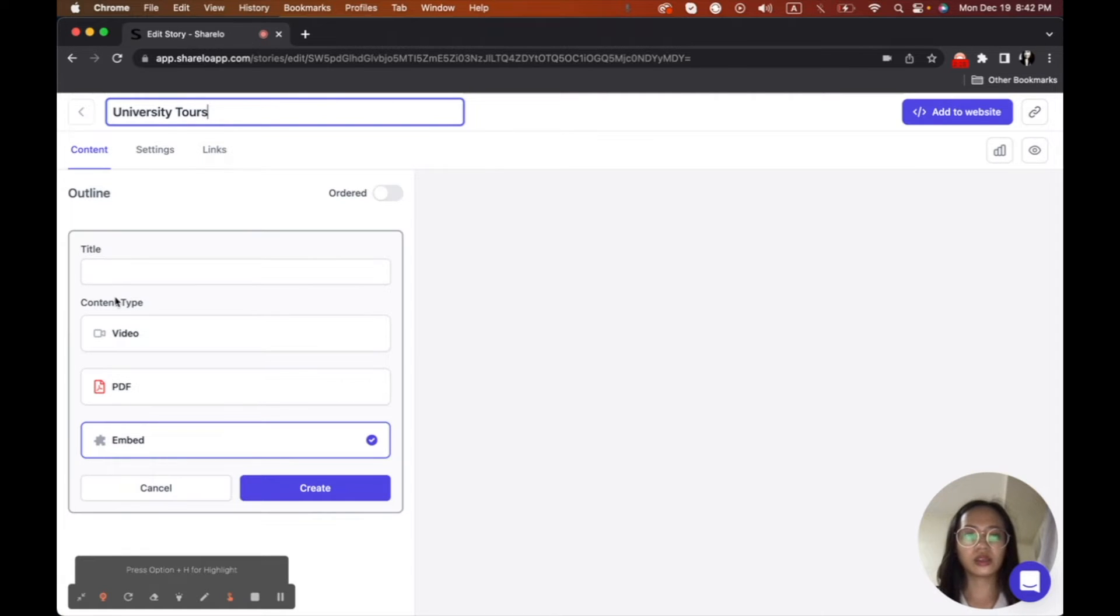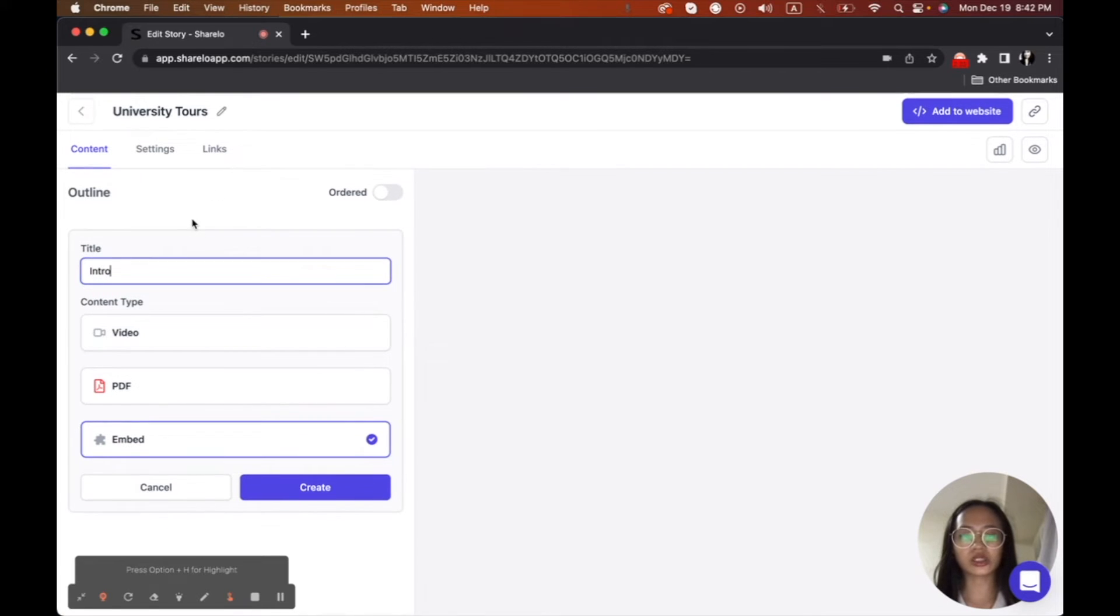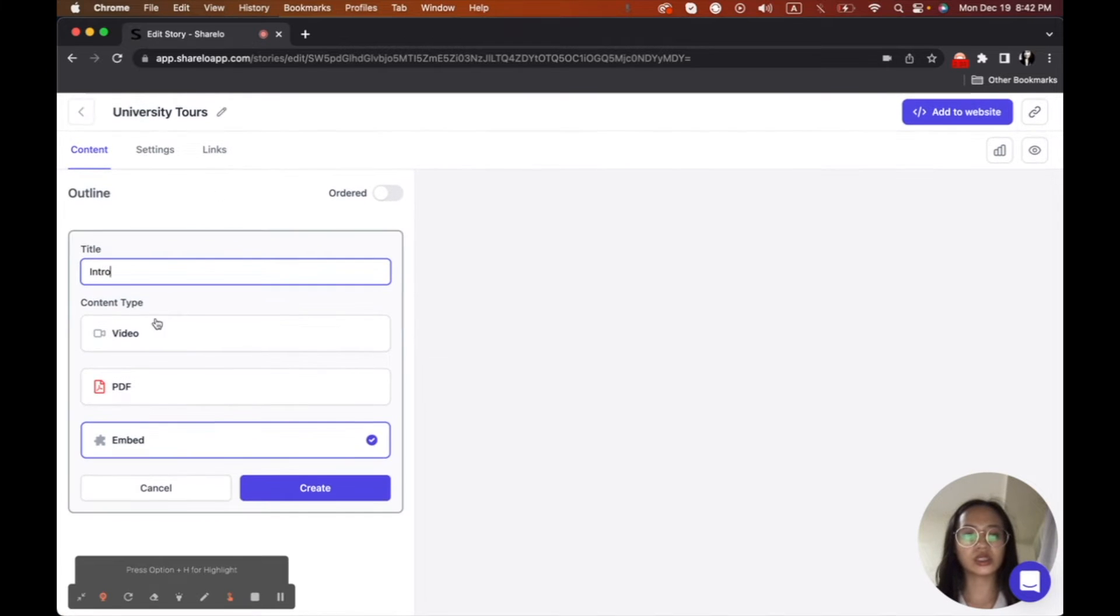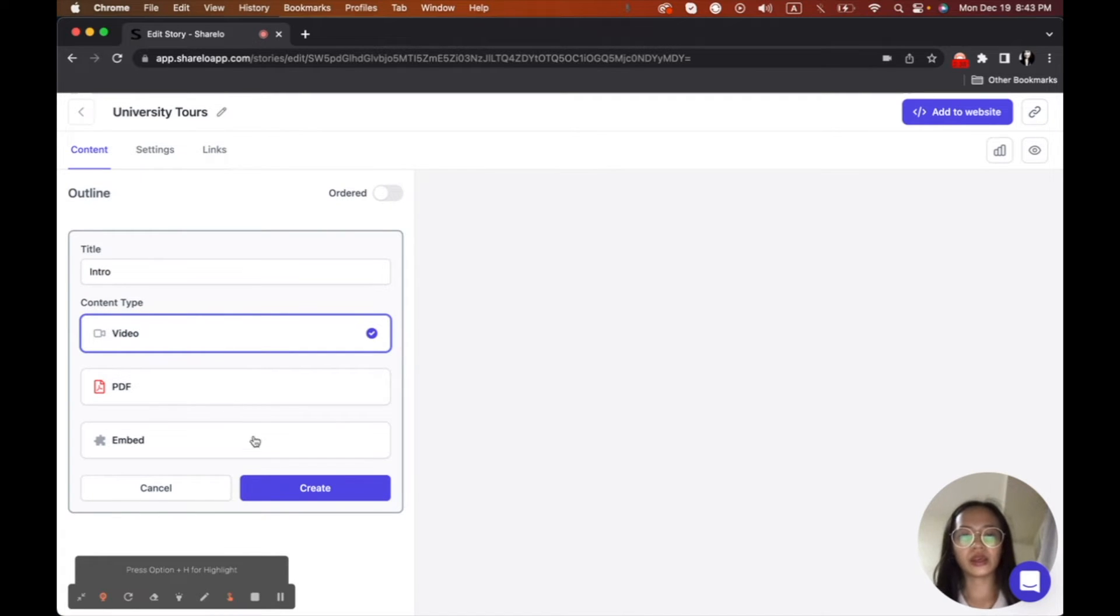So at first, we're going to be putting the title here. So since it is a tour, I'm going to put the university tour here as a title. And then I'm going to put the intro since there will be an introduction first. And since it's a video, I'm going to add video here.